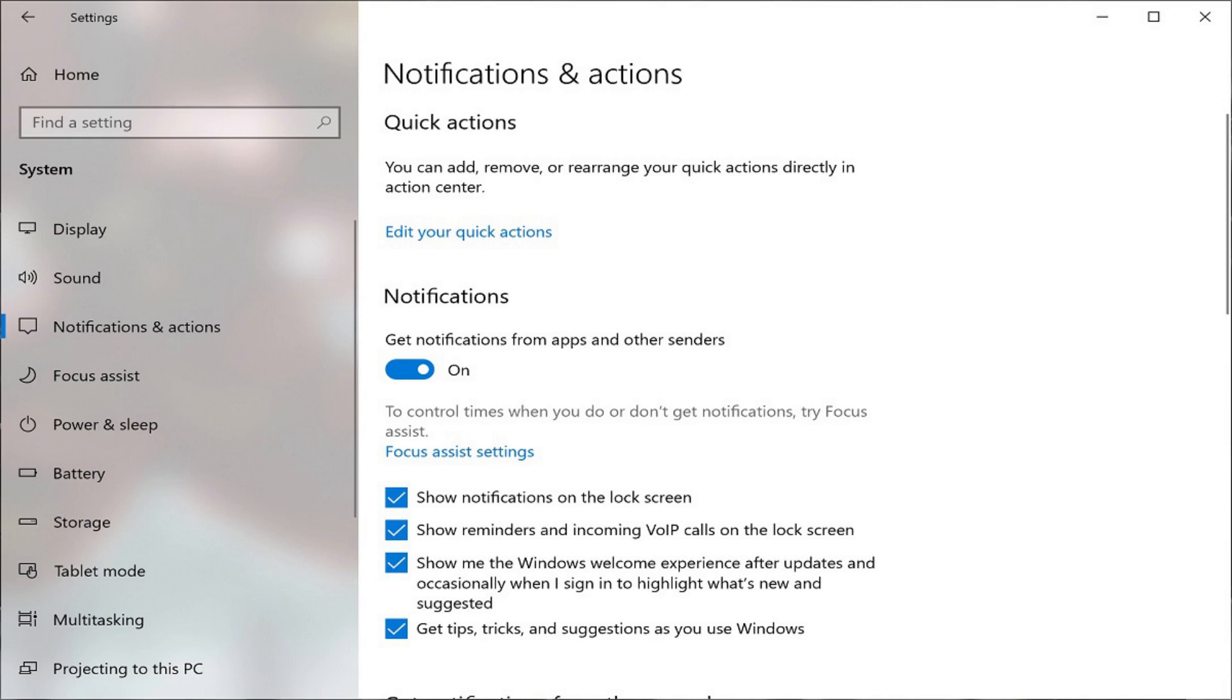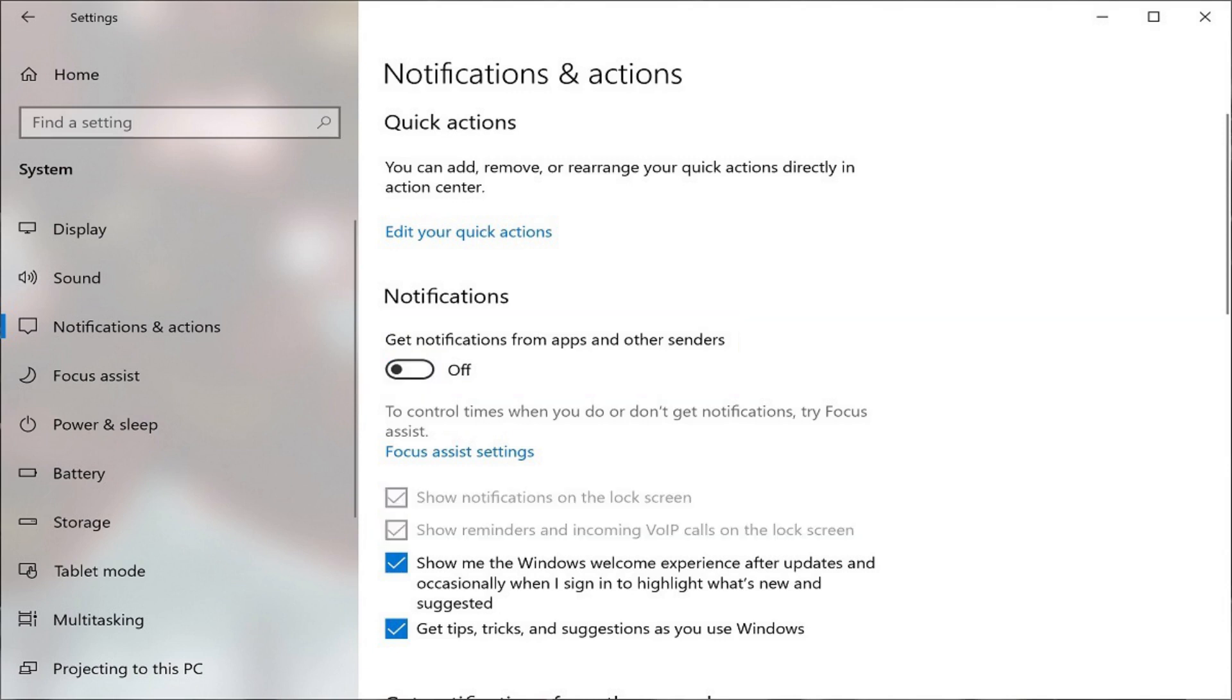Step 4: Click the On-Off toggle beneath Get Notifications from Apps and Other Senders in the Notifications section and set it to Off to turn off all notifications on your Windows 10 computer.